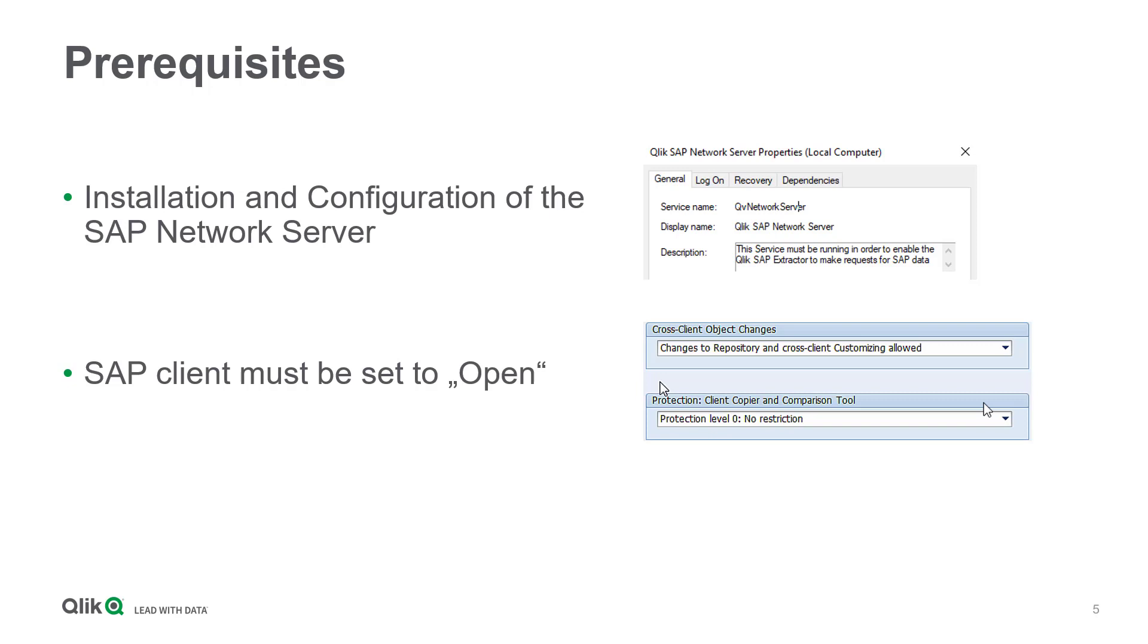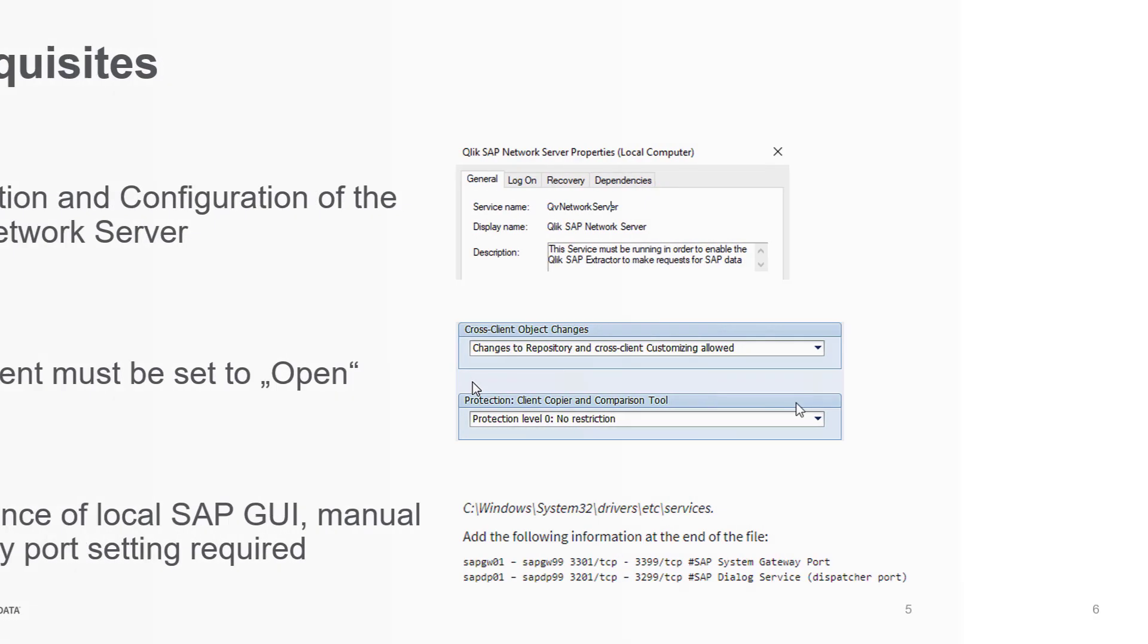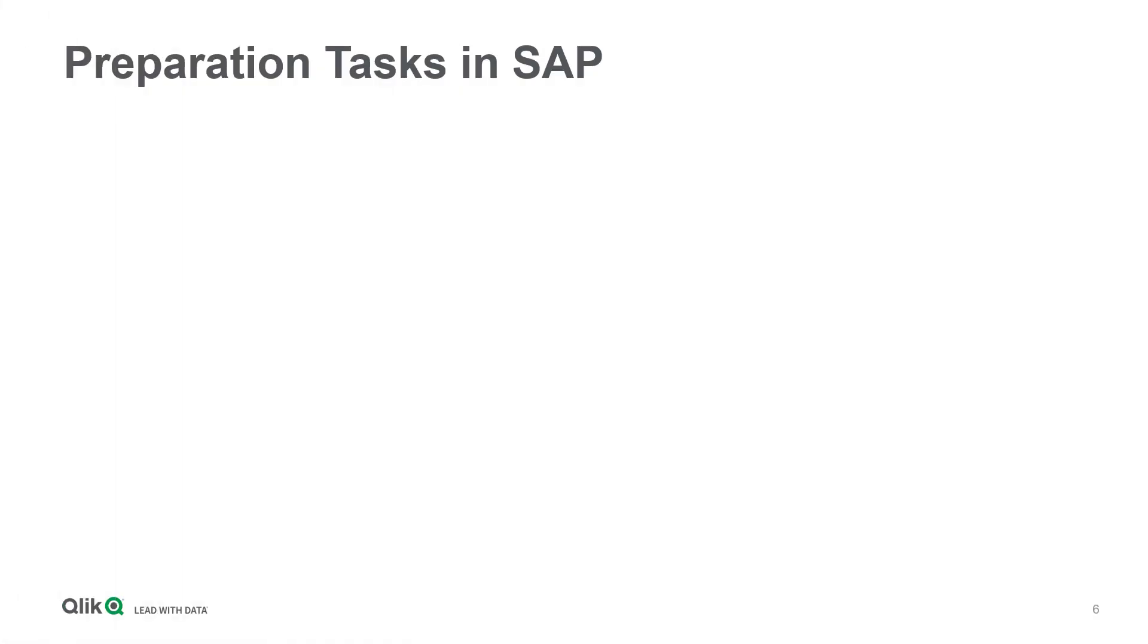Please have a look there or refer to the specific links to our online help in the description of this video. Another important issue is to manually set the SAP system gateway ports if the SAP GUI is not locally installed on the Qlik Sense Enterprise Server. Are there any other to-dos before loading data into Qlik apps? Yes, there are preparation tasks in SAP.